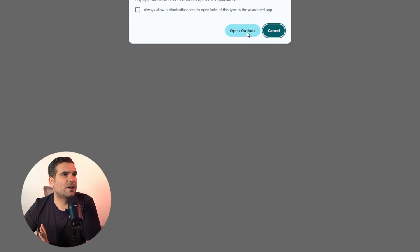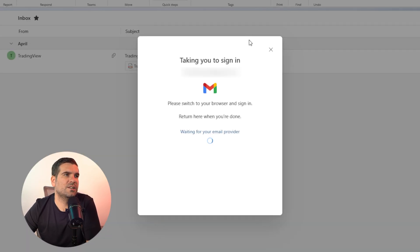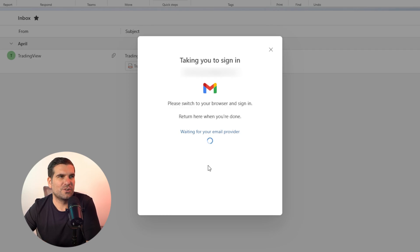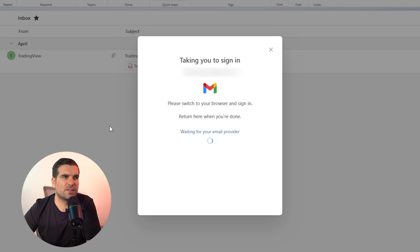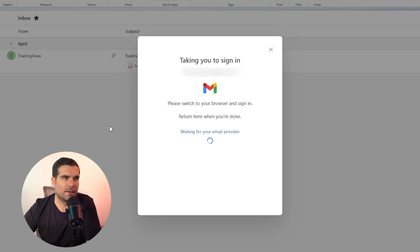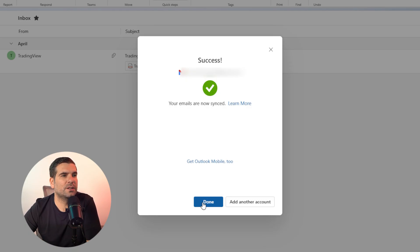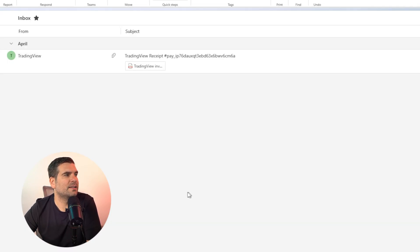This is then going to ask me to open Outlook. I'm going to click Continue, which brings me back to the Outlook application where it's going to make sure everything is working as it should and load up the email address in the application. And just like that, our emails are fully synced with Outlook. We can click Done, or add another account — I'm just going to click Done.